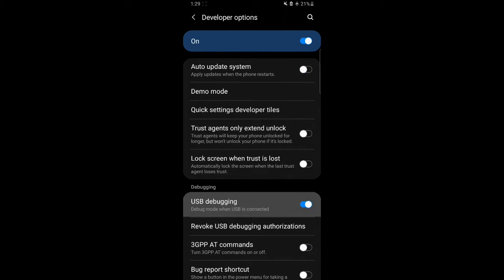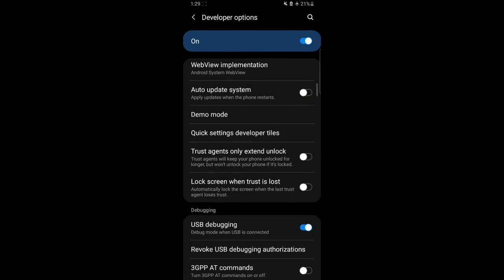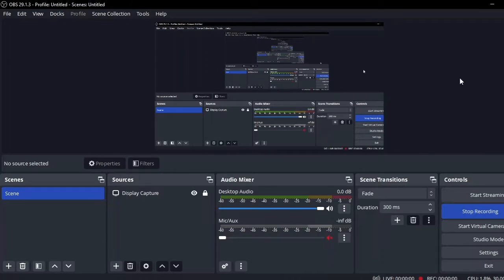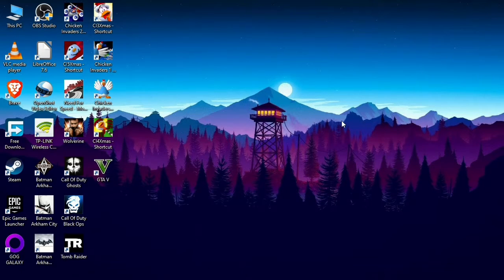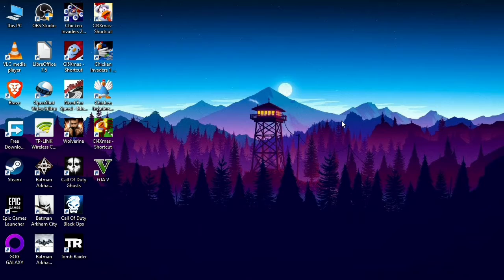First of all, you need to go to developer options and also turn on the USB debugging mode. Now moving on to our PC part, we need to go to the ADB software. If you want to know how to download ADB and set it up, watch my video linked in the description.